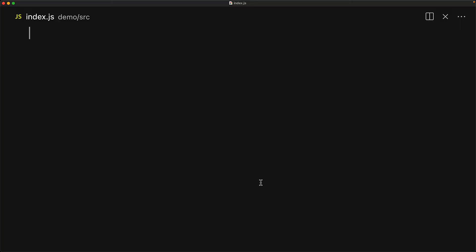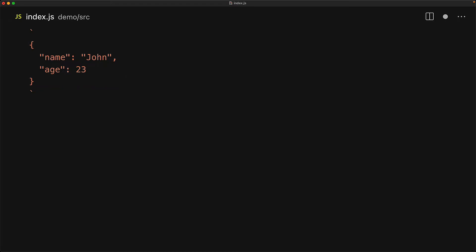One of the most daunting yet surprisingly easy things to master as a JavaScript developer is JSON. At its core, JSON is simply a string-based data transfer format. It only supports a limited set of values, for example here we have an object. The object itself has a few other values over here.